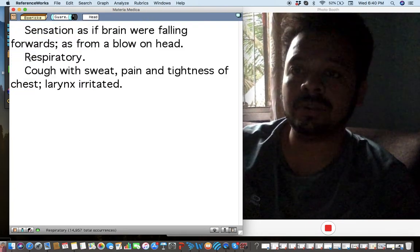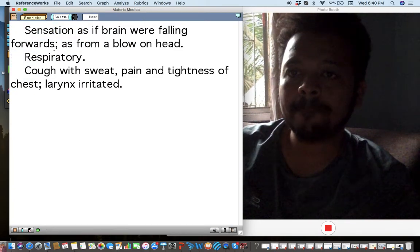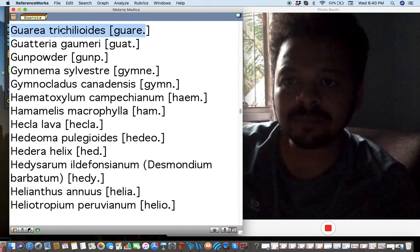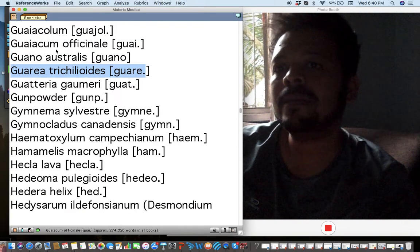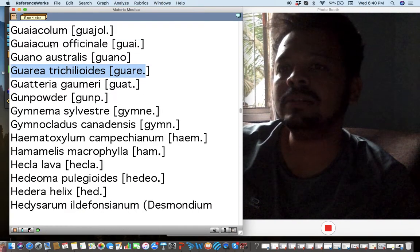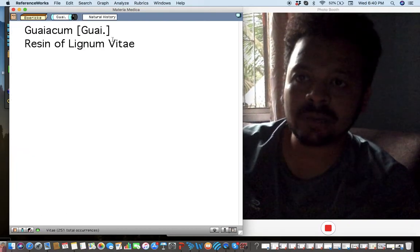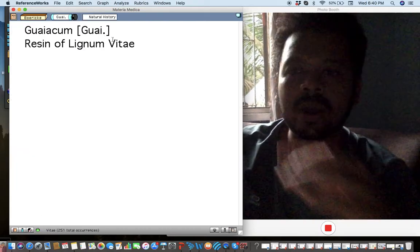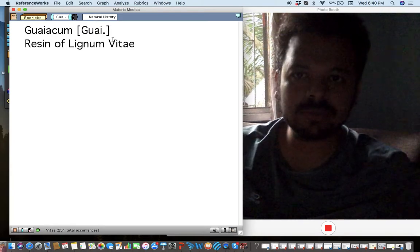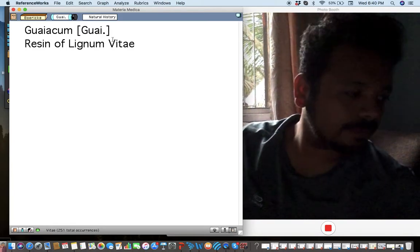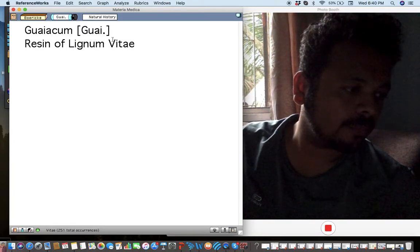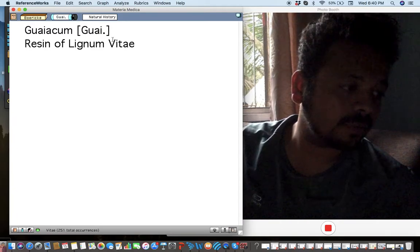Now to one of the very important remedies for today: Guaiacum. I don't think it's widely used, but I have used it fairly well with good results.